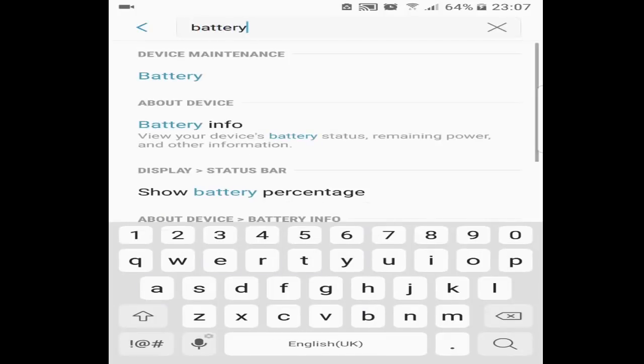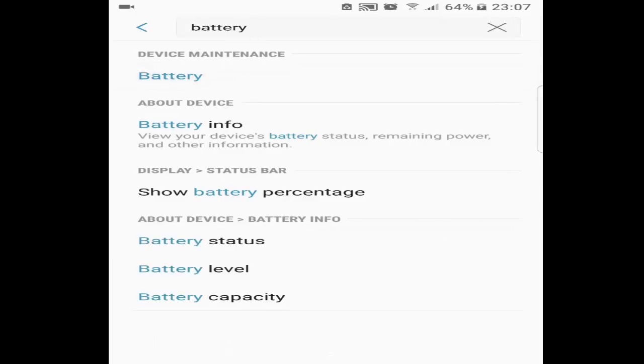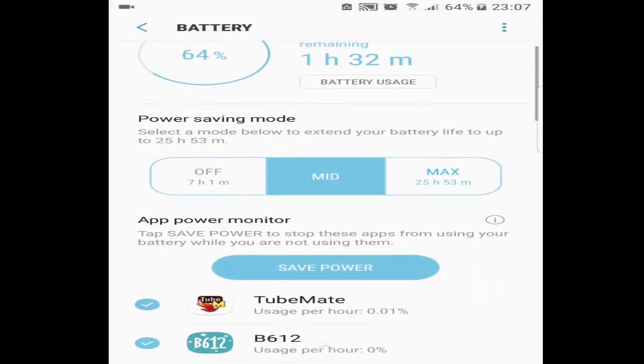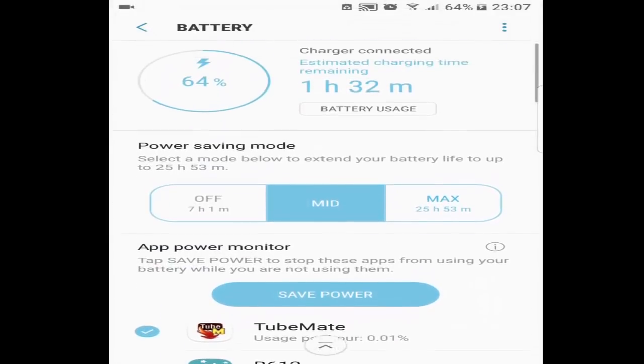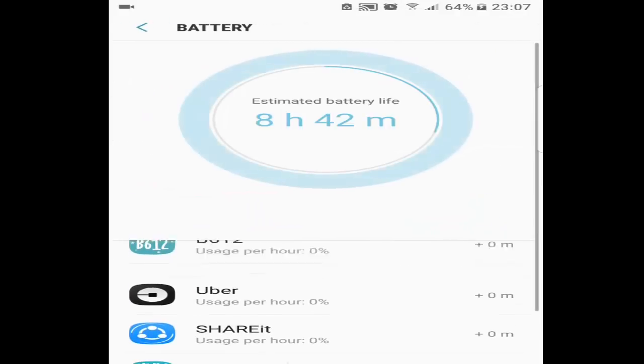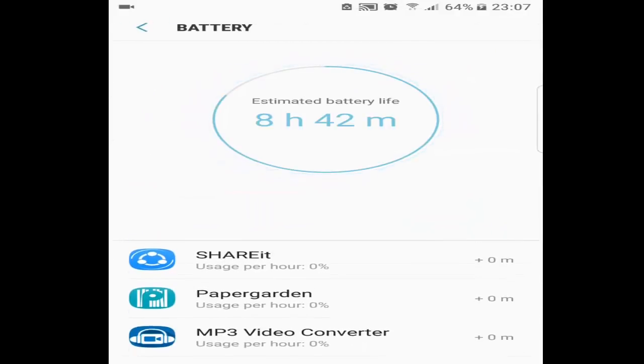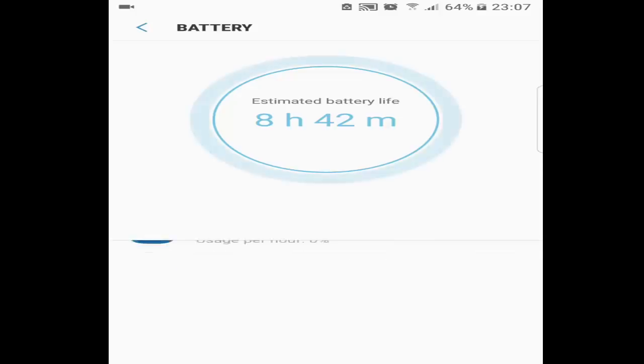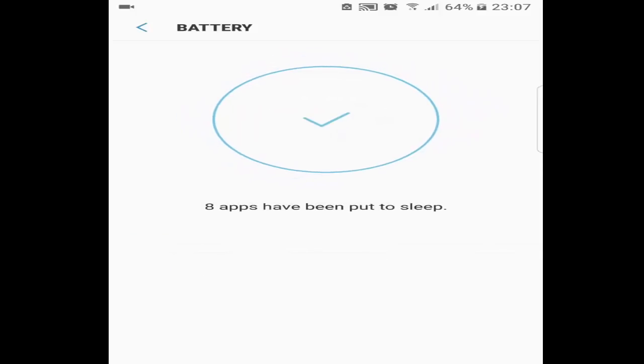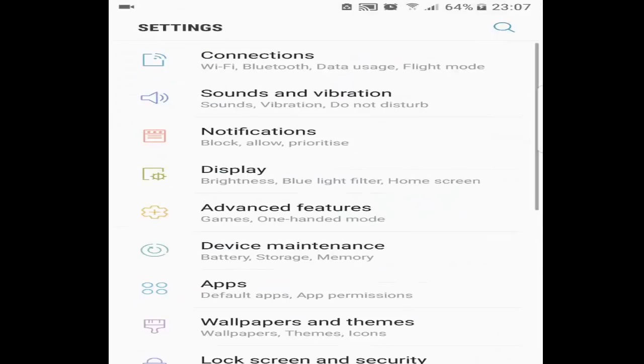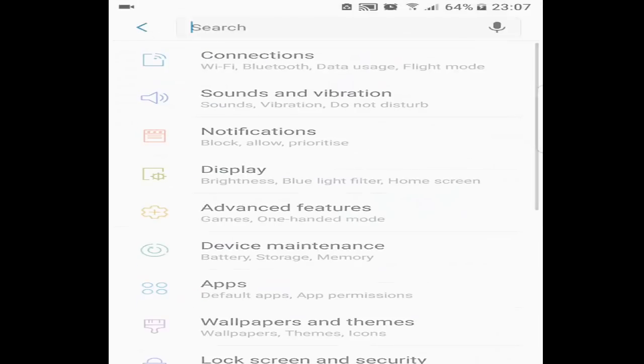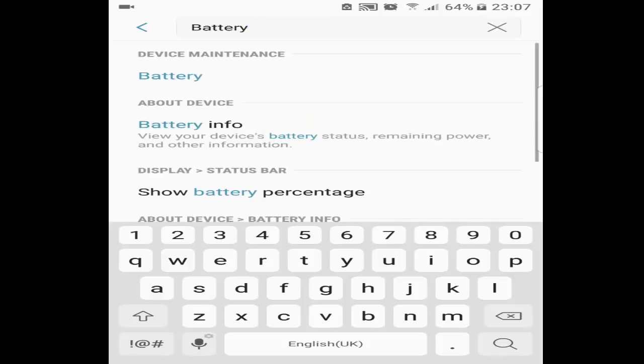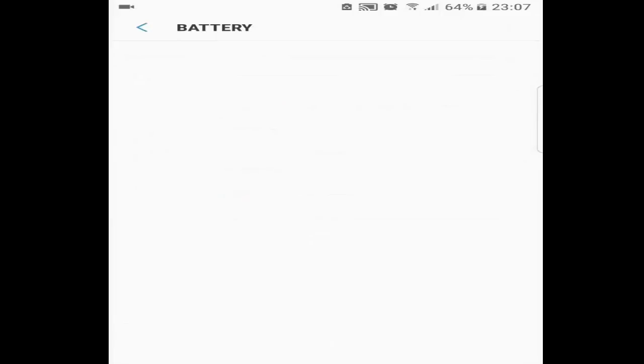After that you click on the battery. You will get these options. I will press on save power because it's consuming more power with these apps. I'm done with this - apps have been put to sleep. I will go back and press the battery again.